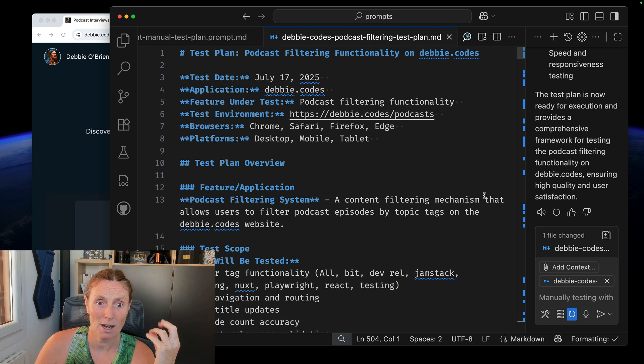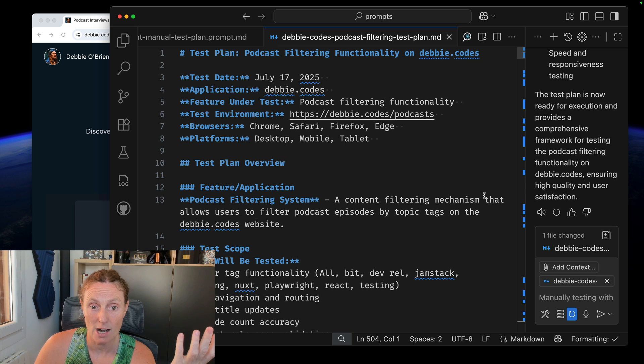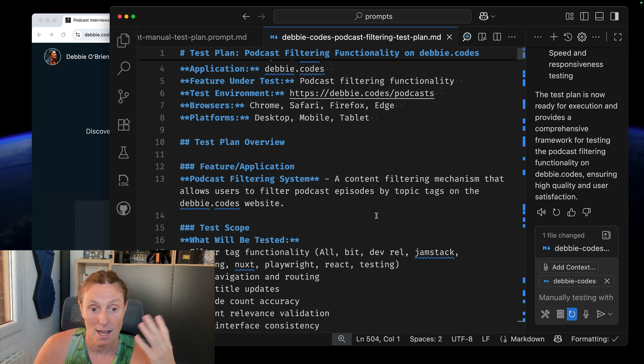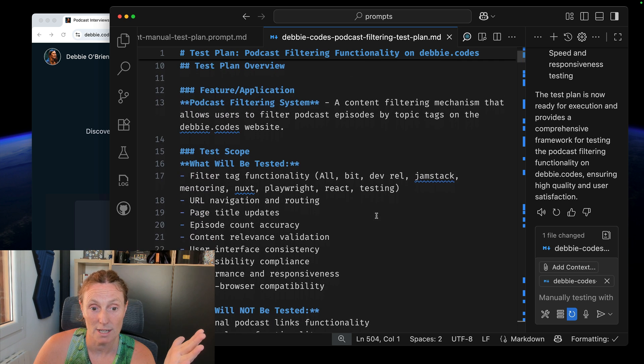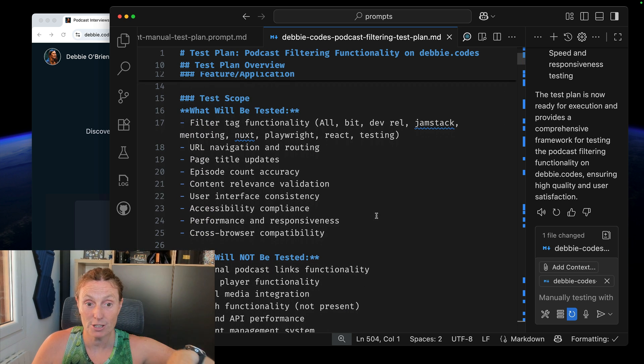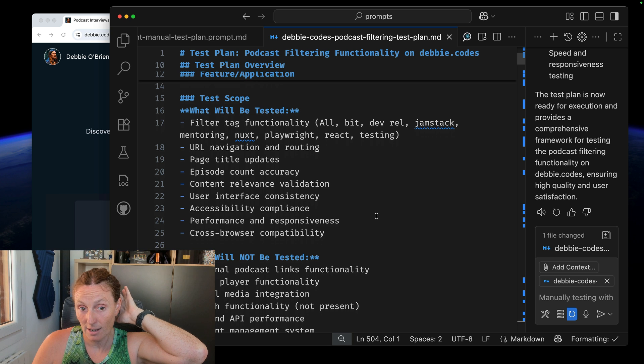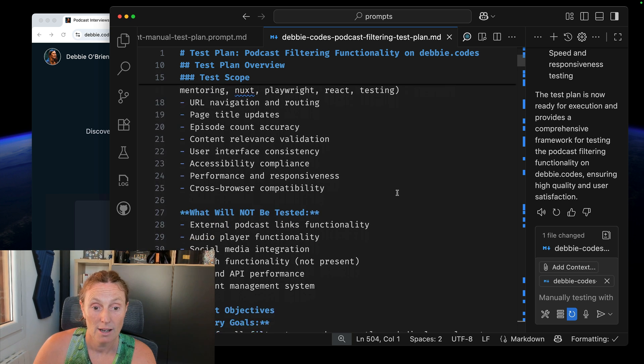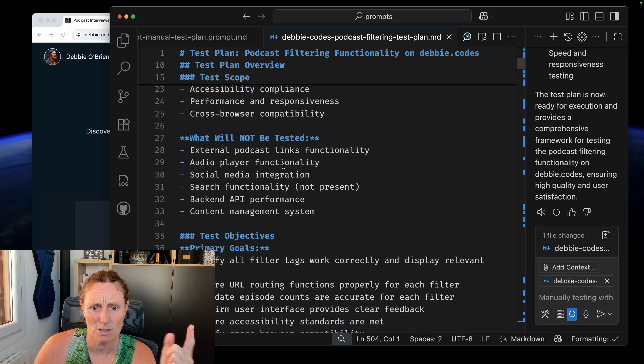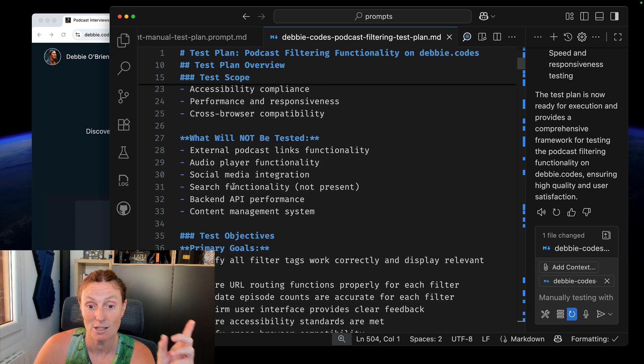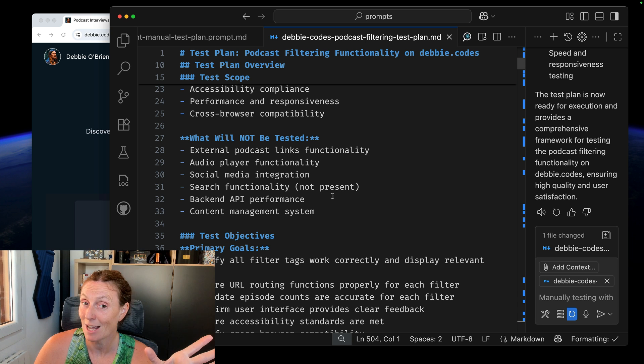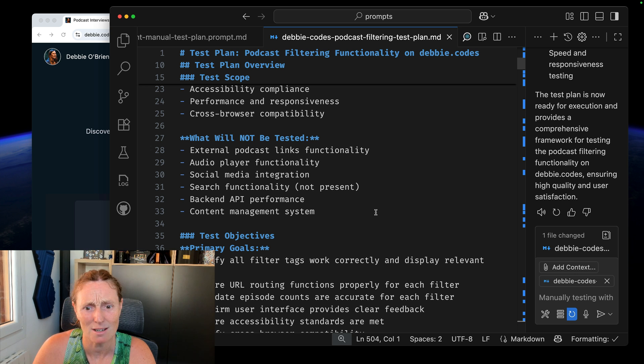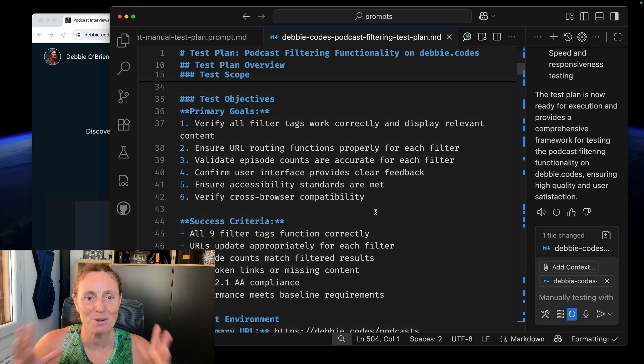And let's look at this. I've got my test date, the application, the feature under test, the test environment, the browsers, the platforms. Again, I could remove that if I wasn't interested in that. Let's see what it did. What will be tested? Filter, tag functionality, URL navigation, routing, page titles. This is a scope. What will not be tested? External podcast links, functionality, audio player functionality, social media integration, search functionality, not present backend API performance or content management system. That's pretty cool to know what's not going to be tested.